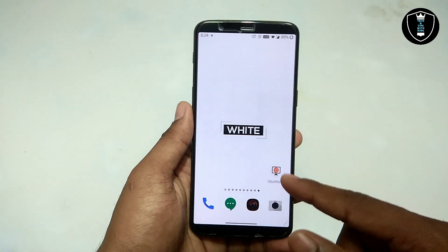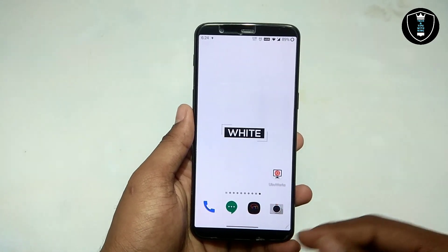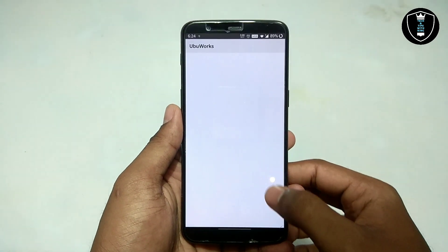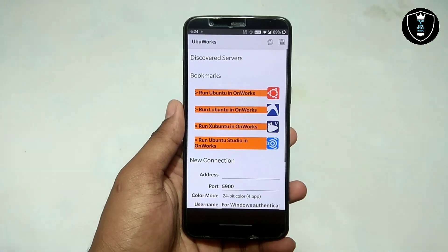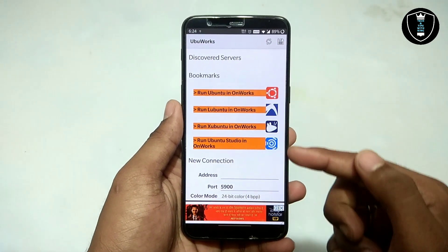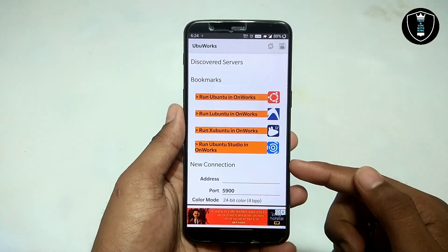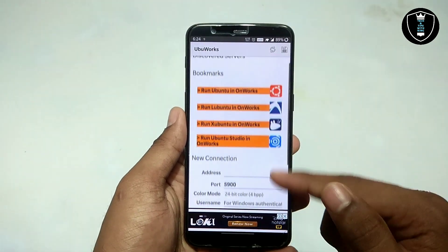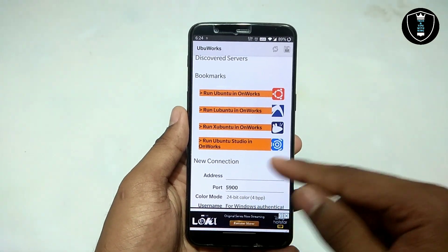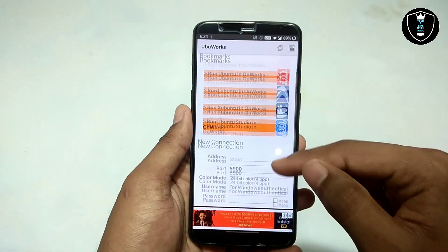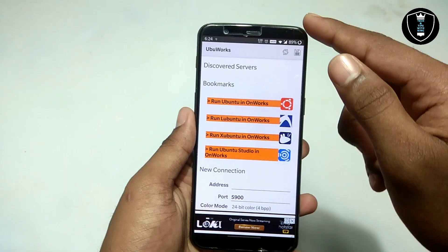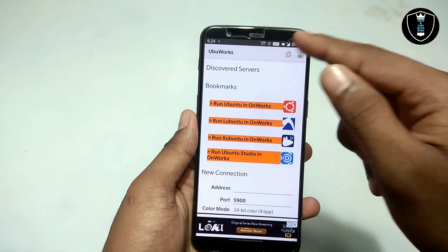The download link is in the description and this application is officially available on the Play Store. After downloading, just open the application. This is the interface — there are a total of four operating systems provided: Ubuntu, Ubuntu XX, Ubuntu Studio, and OnWorks. These are the four OSes they provide to run.